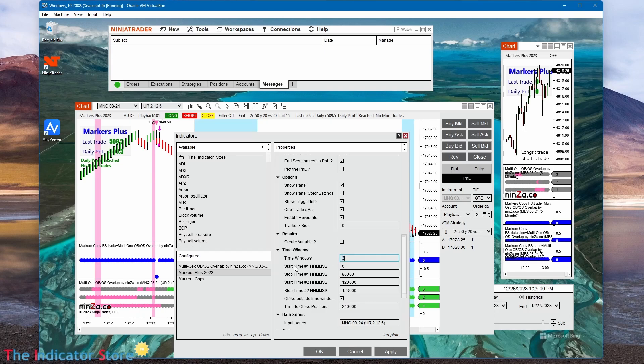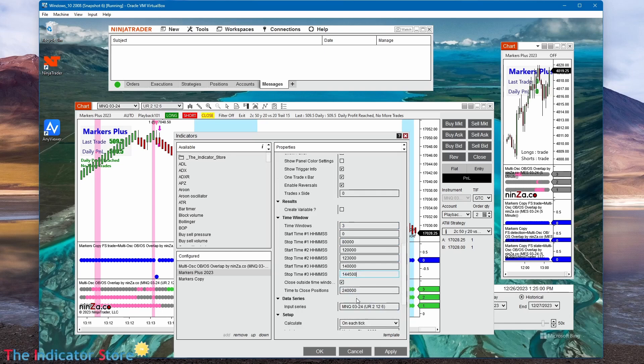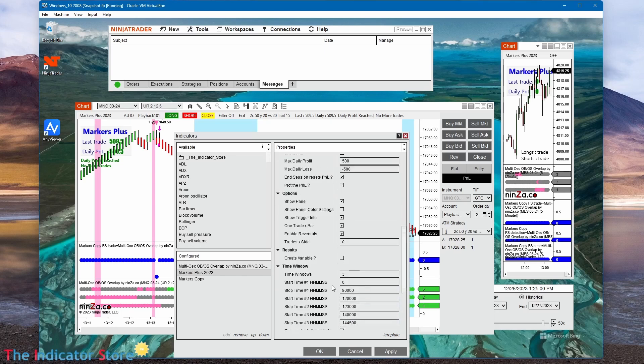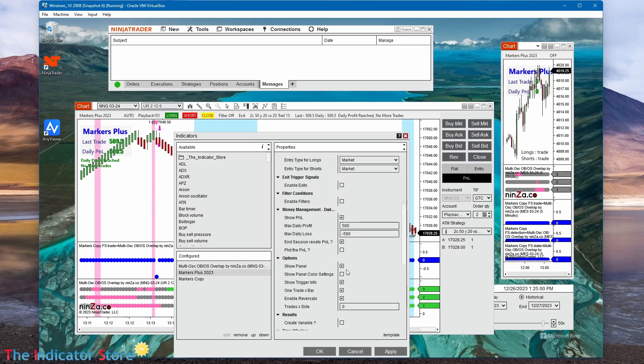Or even more, we can add two time windows, so we trade from 0 to 8 and then from 12 to 12:30, or even three time intervals. So we can trade in the afternoon, we can close position after the time window, or close position at a certain time, so we are sure that there are no open positions after that time.